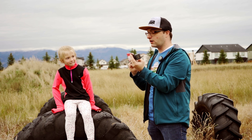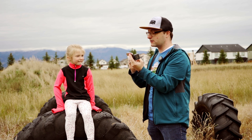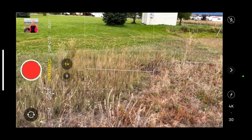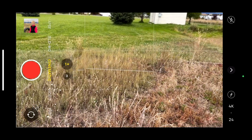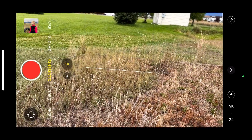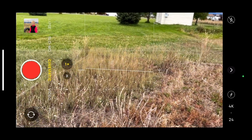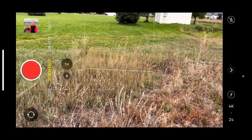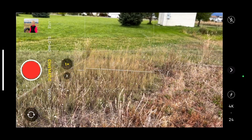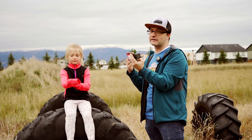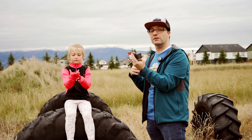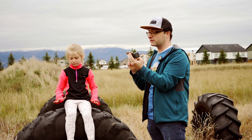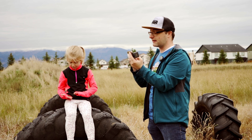Another thing to note is if we switch this to 4K we can then change this to 24 frames per second. 24 frames per second is what's used on a lot of major motion pictures, so it's really nice to have that option if you're working on a short film with your iPhone or something like that.